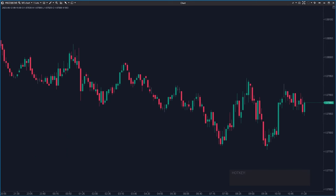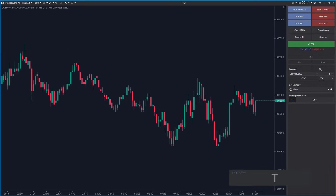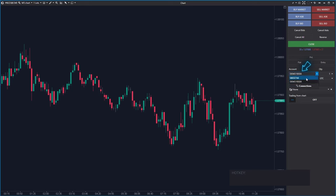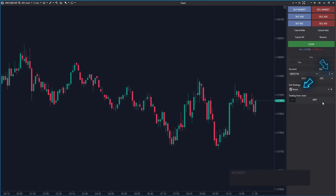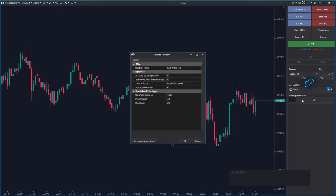It's a good idea to double-check the trade settings first. The first hotkey I will bring up is T. This opens up the chart trader panel. Here you can verify which account you're about to use, the size of the trade you're about to enter, or if you've got any exit strategy in place.